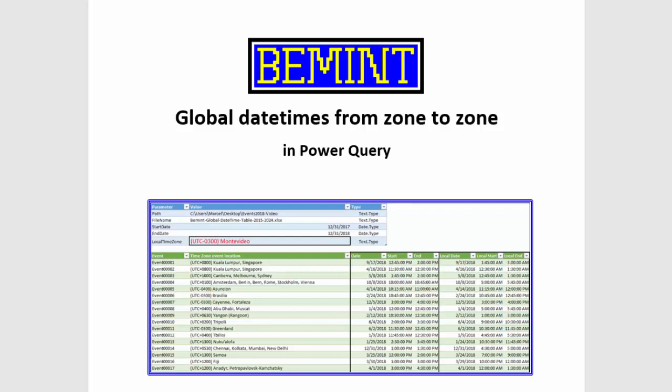Power Query has no standard functionality to convert date times between time zones with clock switches because of daylight saving time or because of government decisions.